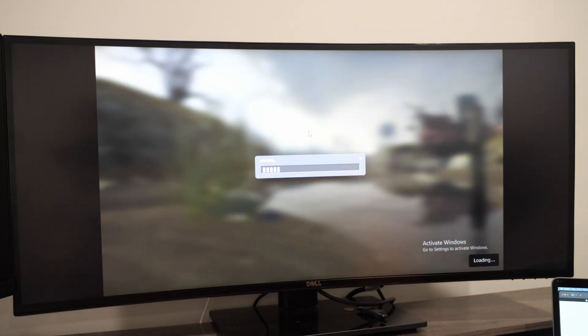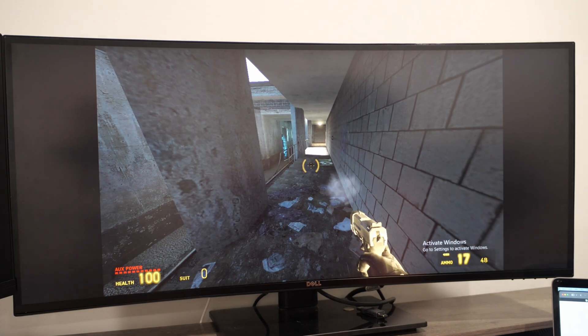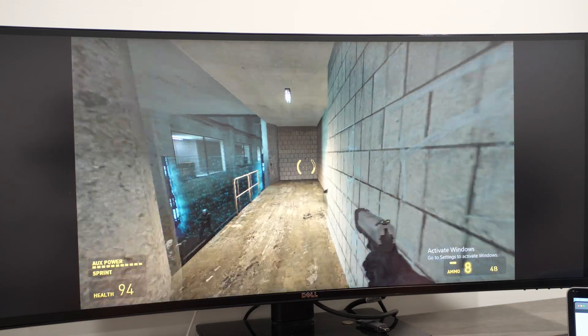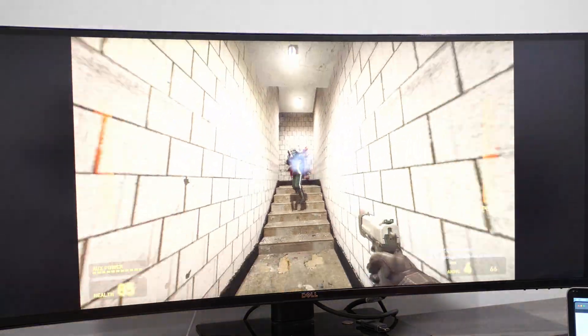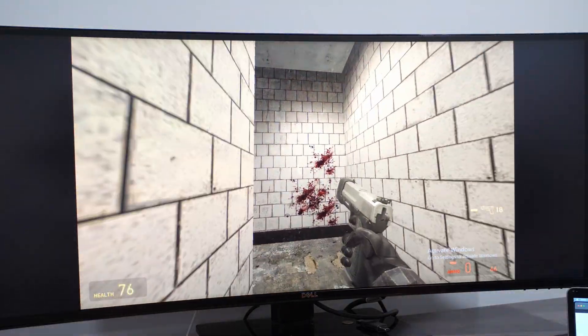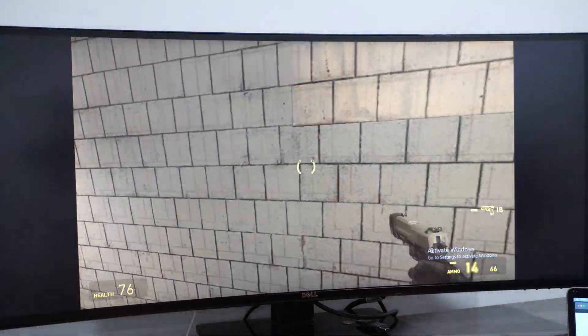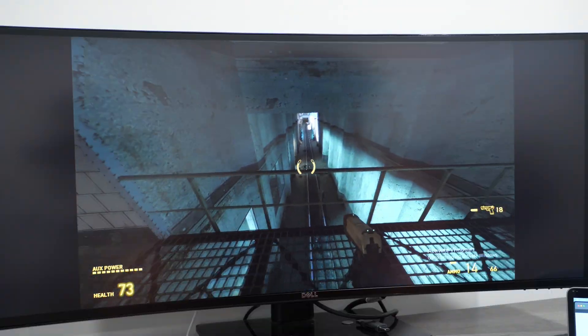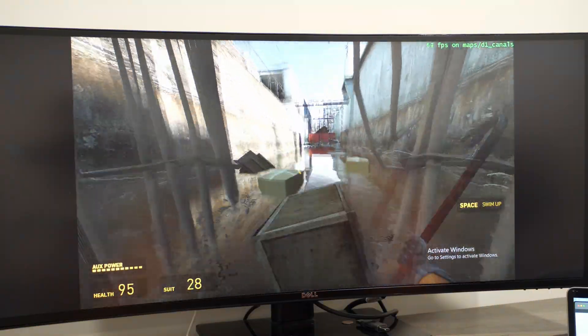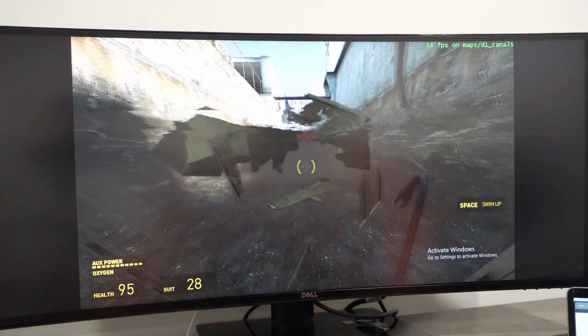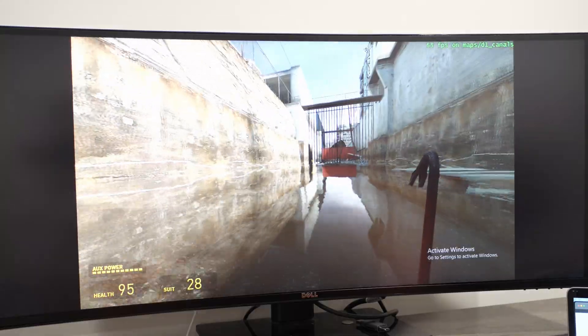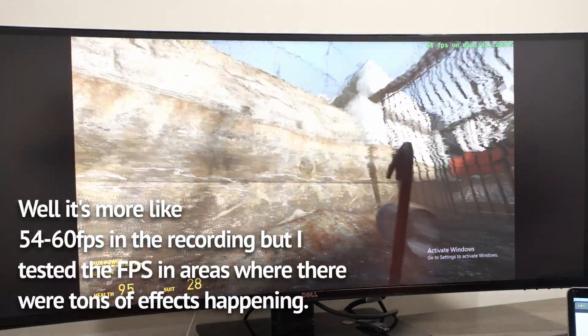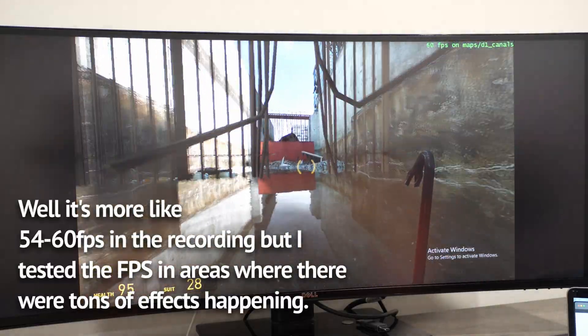Next up, we have Half-Life 2. Now, to clarify, I usually play this game with friends in another version of the game called Synergy, but, unfortunately, I don't have the time to set that up properly for this video. The performance should be the same, though, since they're pretty much the same game. And, as we can see in the game, while walking around the train station, we're hovering similar frame rates as Minecraft with 42 to 51fps. This is, honestly, a very fair experience.